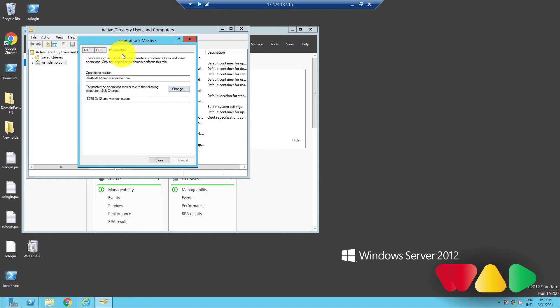If you want to know more about what each of these roles do, and more about FSMO roles and replication in general, check out our detailed article in the description below.